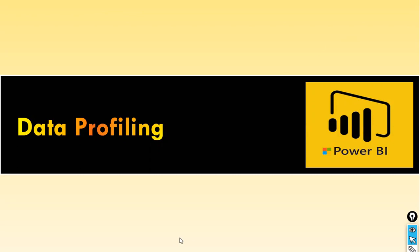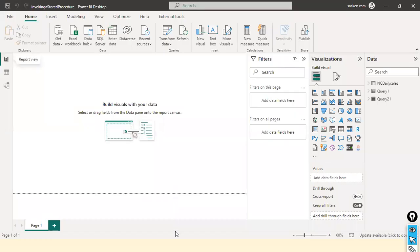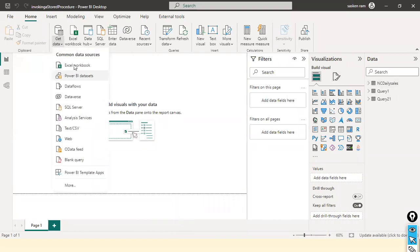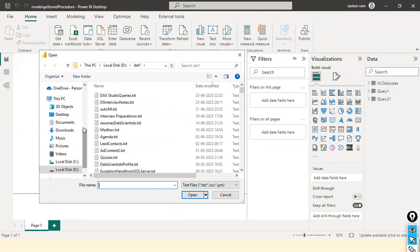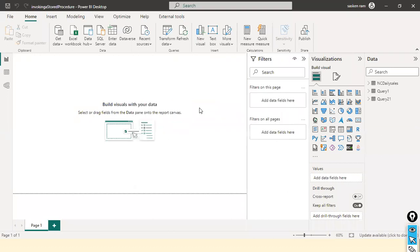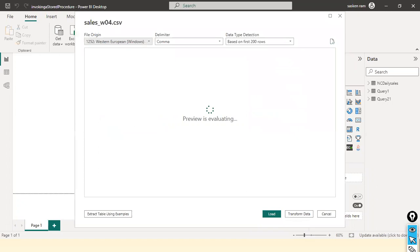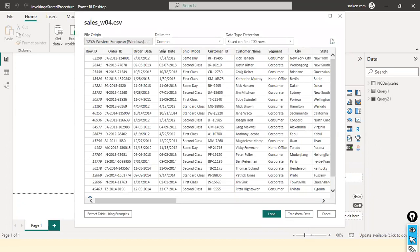Let's take a look at something called data profiling. What is data profiling? As part of data profiling, what we do is we analyze our data to gain insights about the structure of the data, content, and quality. Basically, we are trying to assess the characteristics of the data like the format, completeness, accuracy, consistency, and so on.